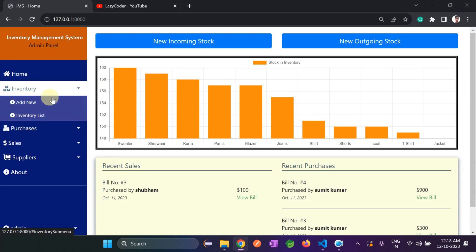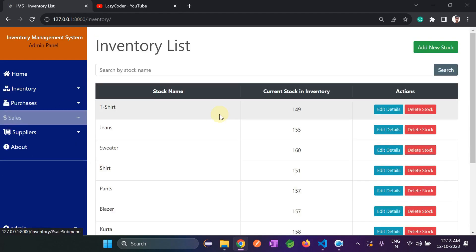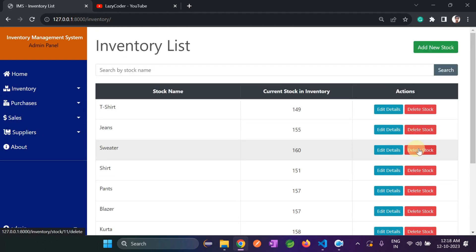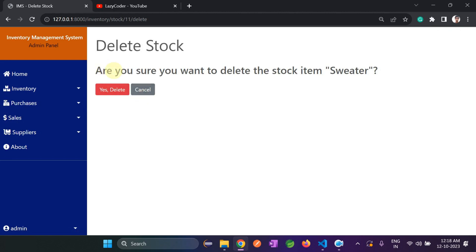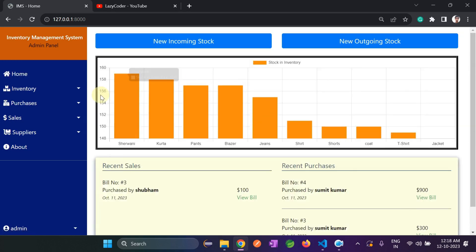Now I'll show you deleting a stock. You can see sweater has 160 quantity. Let's go here and delete this stock — it asks 'Are you sure you want to delete this stock?' Click Yes, Delete. Now there is no sweater present.